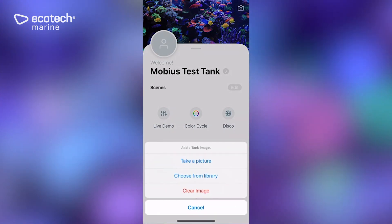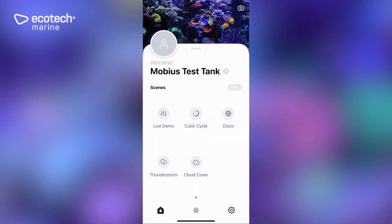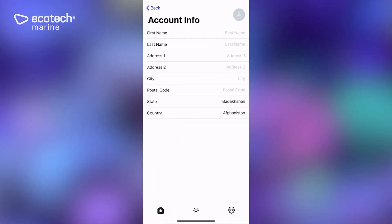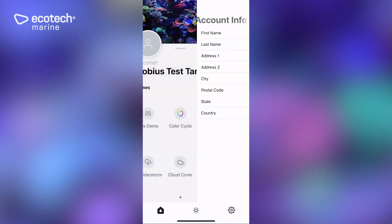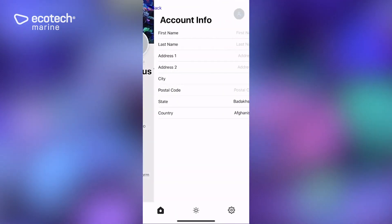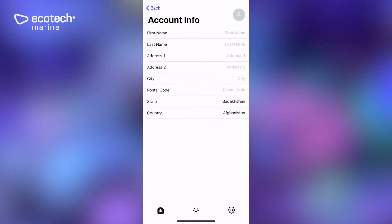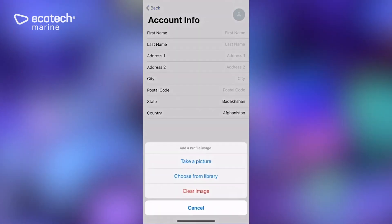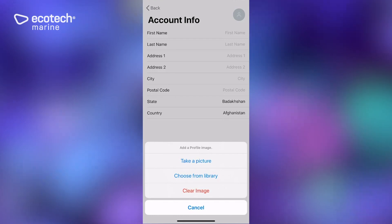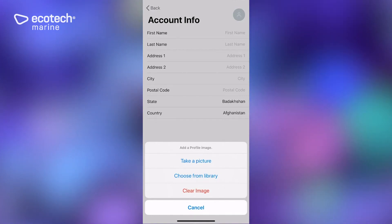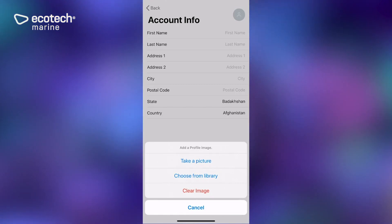The same with your account profile. If you click on that little person icon, you can add in your information and you can also click on that top right little person icon to either take a picture of yourself, choose one from the library, or clear the image and change it if you wanted to use something else down the road.